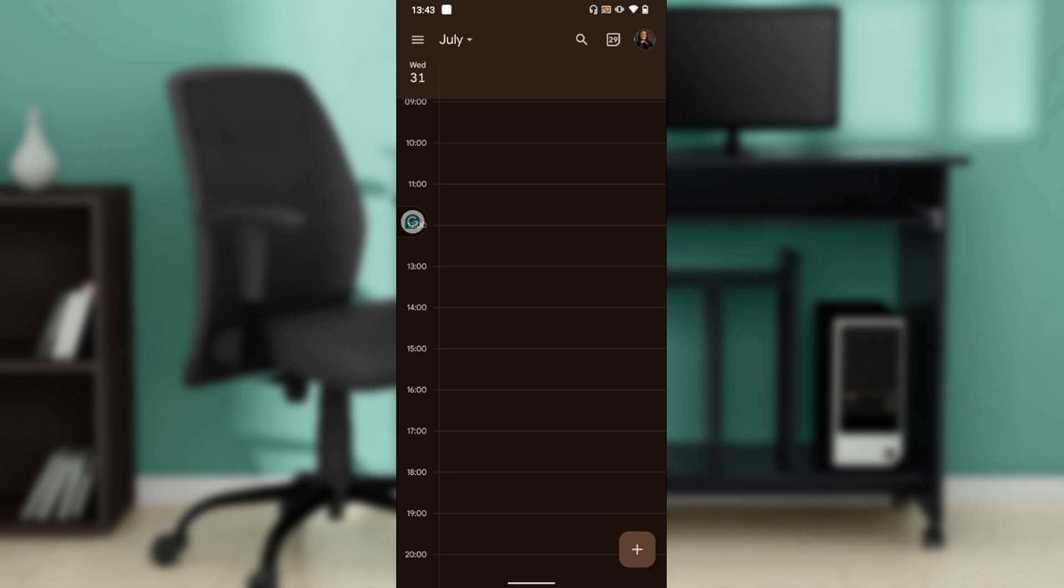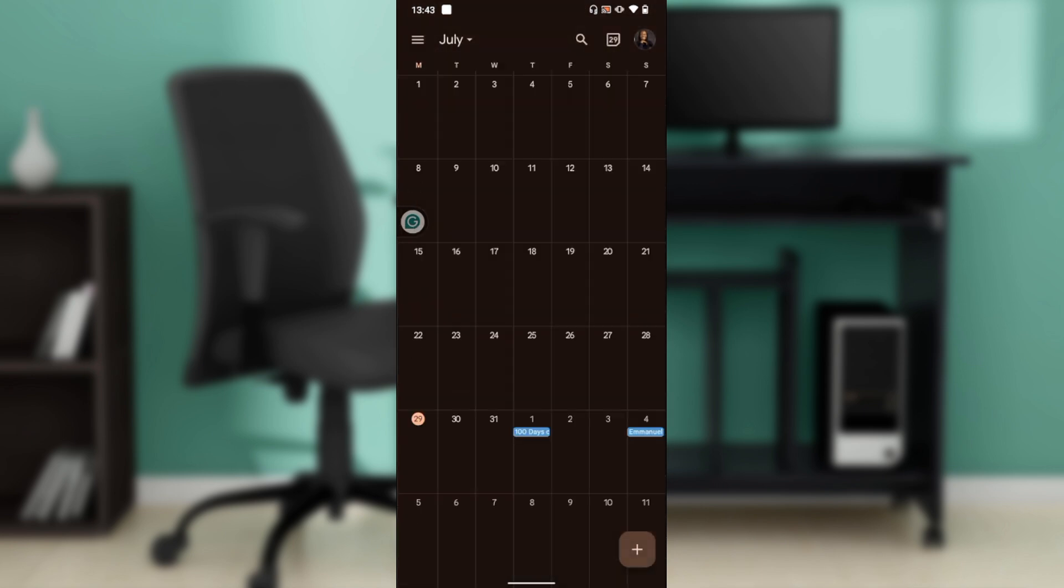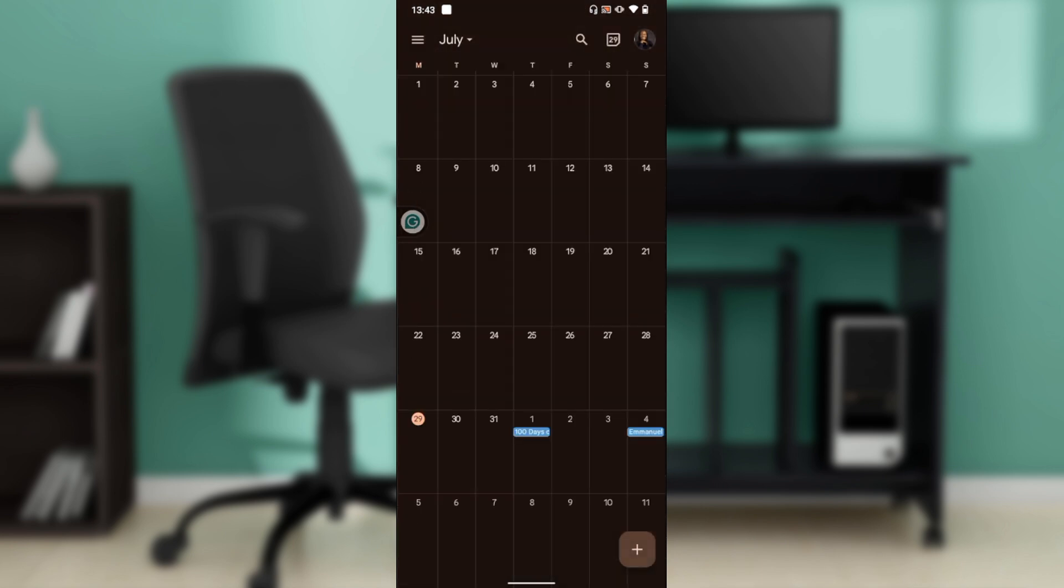Once you sign in, it takes you right into this fantastic home page where you can now explore a couple of features to have an exciting time with Google Calendar. Now let's quickly hop into the steps on how to sync Google Calendar with your phone.